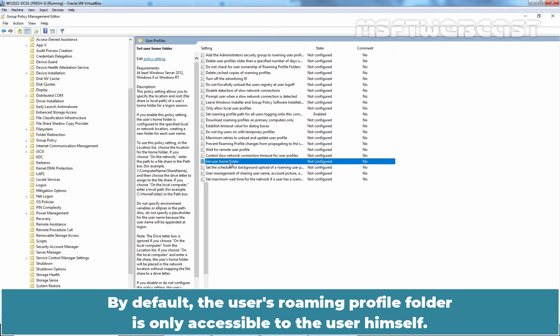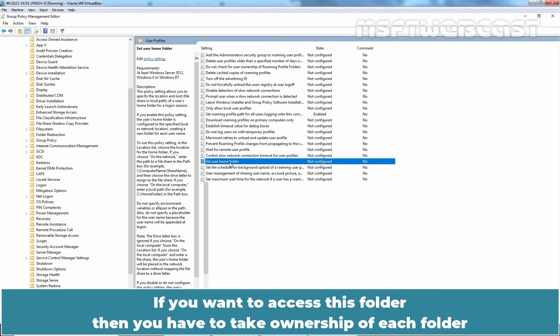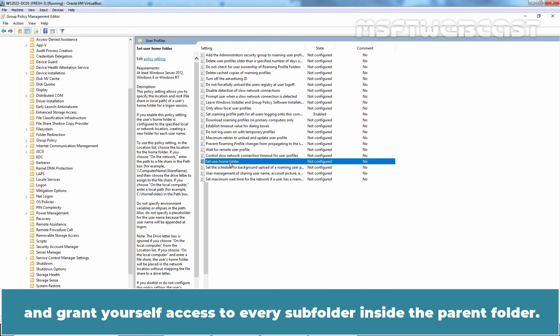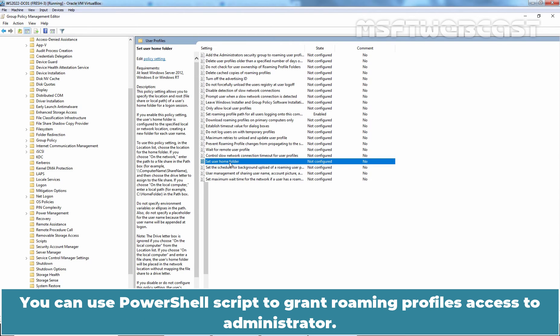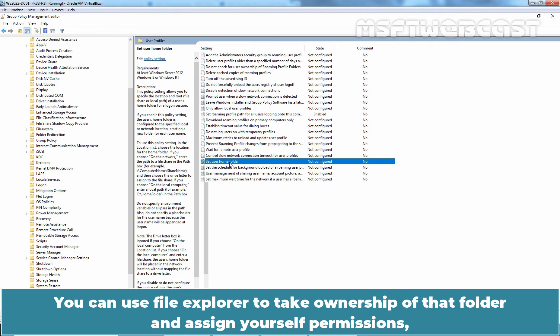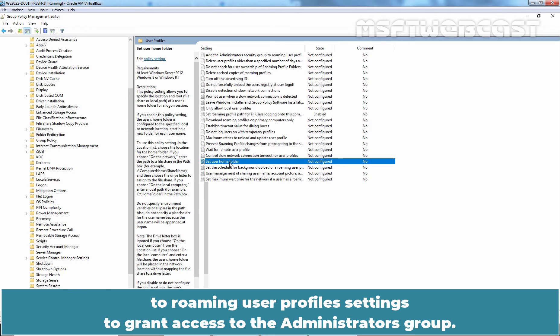By default, the user's roaming profile folder is only accessible to the user himself. You cannot access the profile folder even if you are a domain administrator. If you want to access this folder, then you have to take ownership of each folder and grant yourself access to every subfolder inside the parent folder. There are multiple options to fix this issue. You can use PowerShell script to grant roaming profiles access to administrator. You can use File Explorer to take ownership of that folder and assign yourself permissions. But in this video, we will enable add the administrator's security group to roaming user profile settings to grant access to the administrator's group.